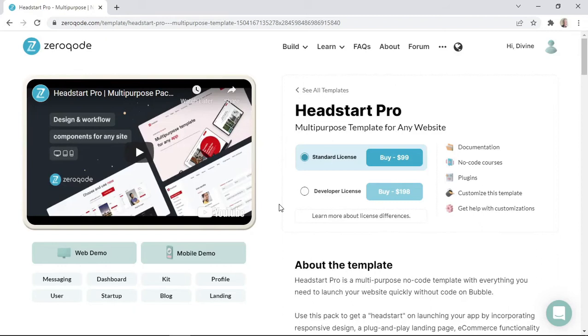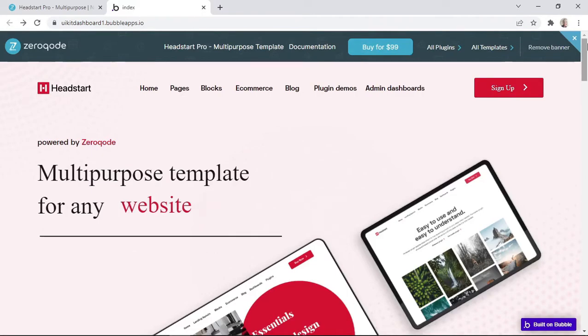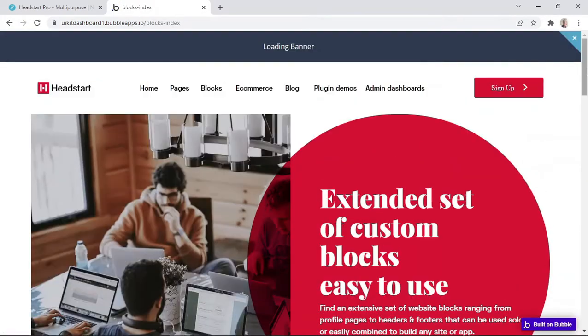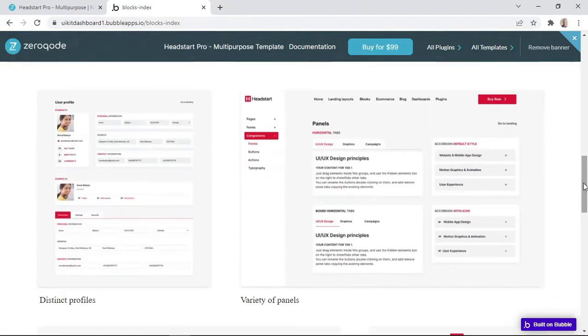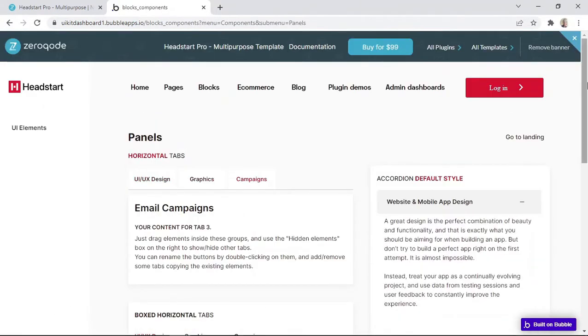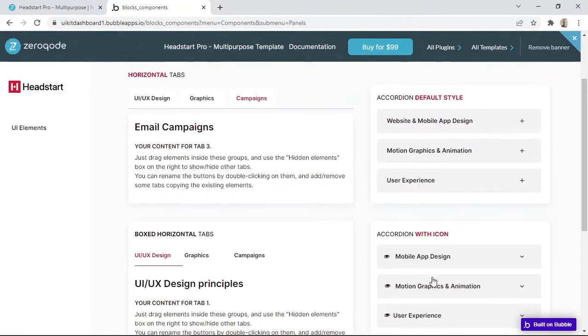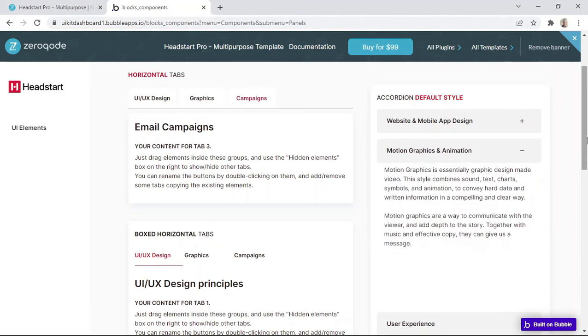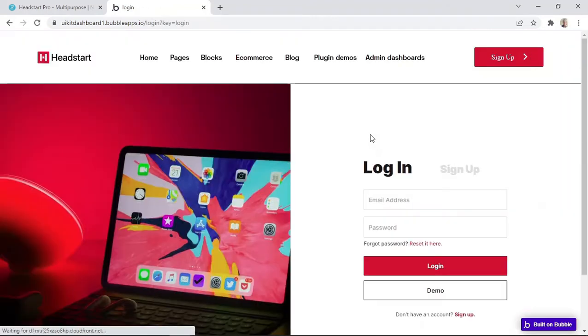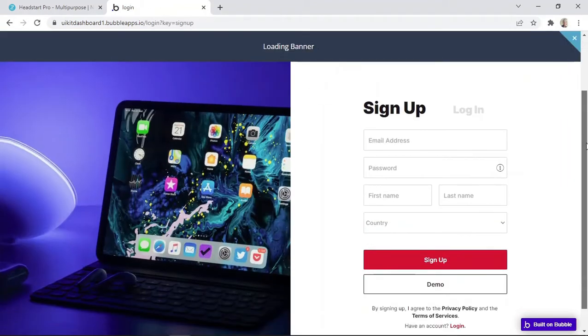Before purchasing a template, it's always a good idea to have a look at the web demo. The template demo gives you an opportunity to test out the app and learn its functionality. You can check out the different pages and features to really determine if it's something that you're looking for. So it's always recommended to check out the template demo.